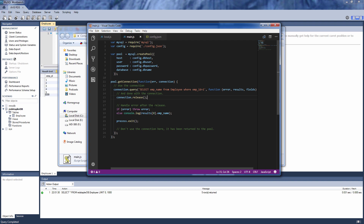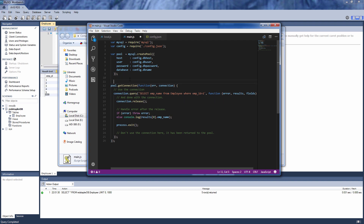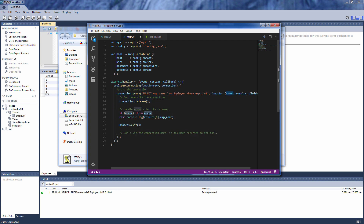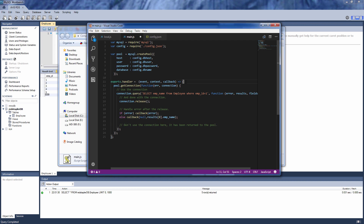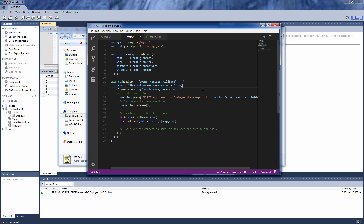We need to move the getConnection method inside exports.handler, and then replace the throw and console.log with the Lambda callback function. We also need to remove process.exit and replace it with context.callbackWaitsForEmptyEventLoop set to false. We need to do this because the connection pool remains active for connections to be reused — if we do not disable this flag, the Lambda callback will wait forever for the pool to shut down and result in a timeout.